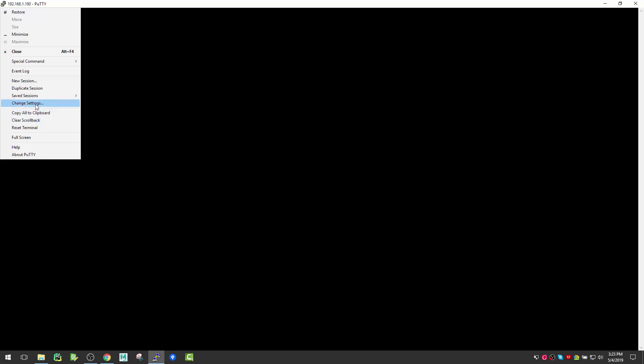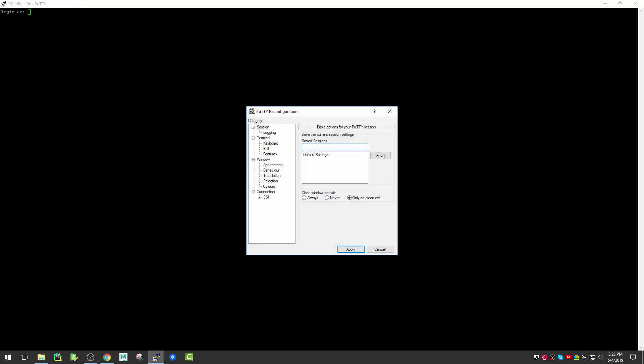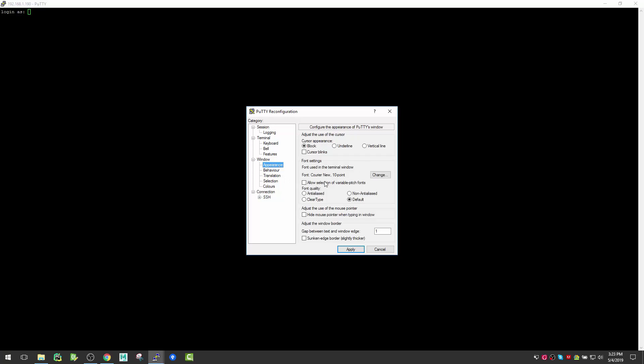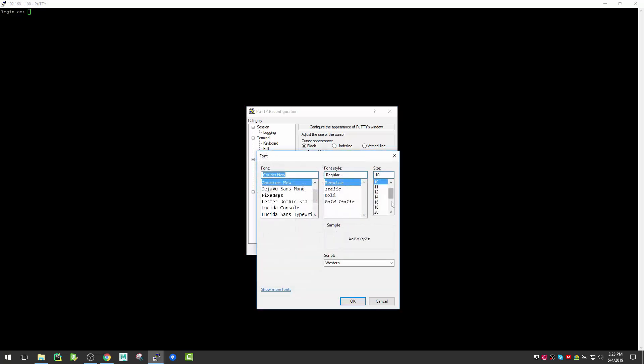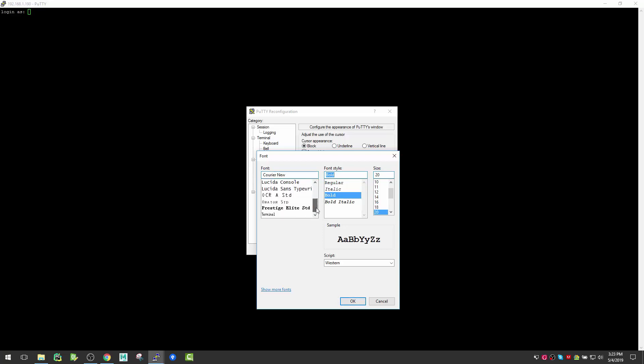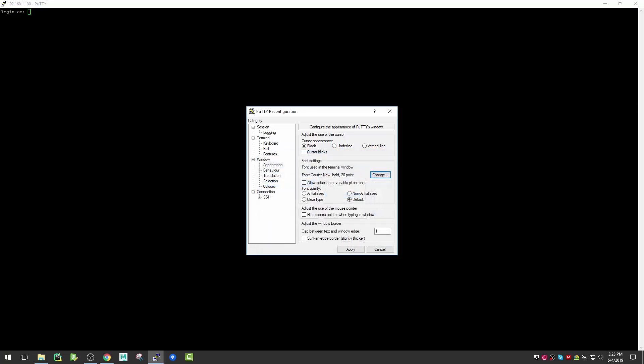The font is small, so let me change the settings. Click on this icon, go to Change Settings, then Appearance. You can change the font from here and increase the size.